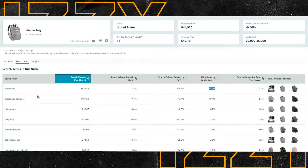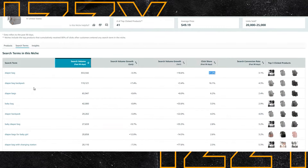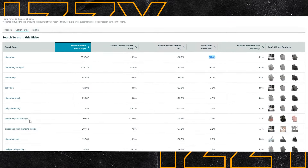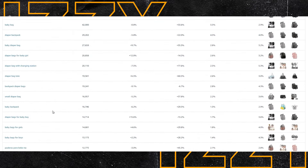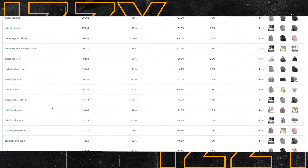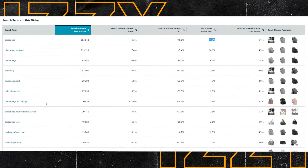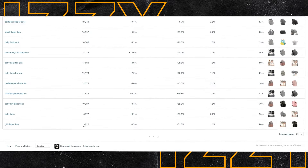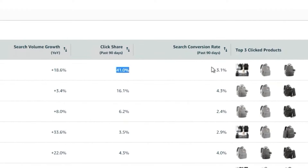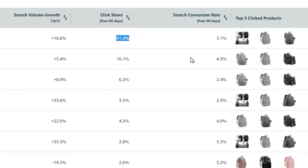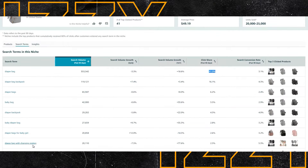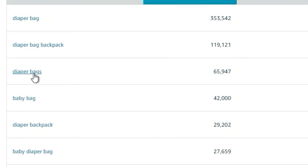That makes 'diaper bag' an extremely important keyword to use. For some categories you might find the second or third keyword uses completely different words. For example, 'baby bag' doesn't contain the words 'diaper bag' yet it has a pretty high number of searches compared to other variations — so you should probably include it in your keywords and advertising. The last two columns are also very important: search conversion rate. This shows for each search term what percentage of people searching actually end up buying. Targeting 'diaper bag with changing station' has only 20,000 searches but a 5.3% conversion rate, compared to 'diaper bags' at only 2.4%.